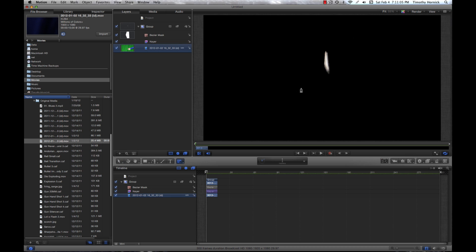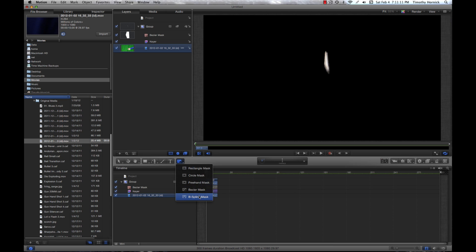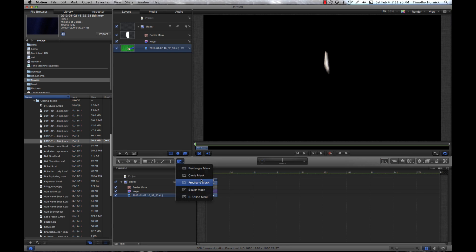So that's about it for my masks tutorial. You may have noticed how I didn't cover the circle, freehand, or B-spline mask, and that's for good reason. This tutorial is already several minutes long and these masks are all pretty much the same thing. You just have to experiment to see which one best suits your needs.